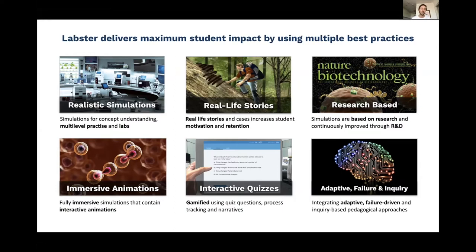The next piece incorporated into each simulation is the use of storytelling. Each simulation has been built around a storyline — effectively a real-world challenge for students to solve as they work through from start to finish. This is two-fold: first, to increase engagement, creating a scenario that's compelling and interesting; and second, it relates to retention of knowledge. It allows students to better relate their lab work to its real-world application and build more effective neural bridges between information through real-world contextualization. Studies have shown this has a really significant effect on retention, so we've built it into every single simulation.